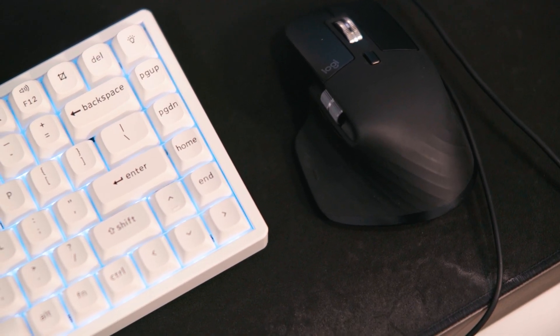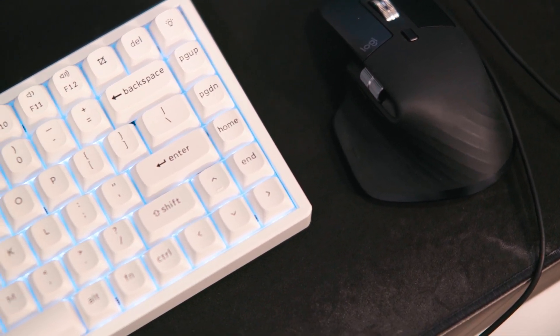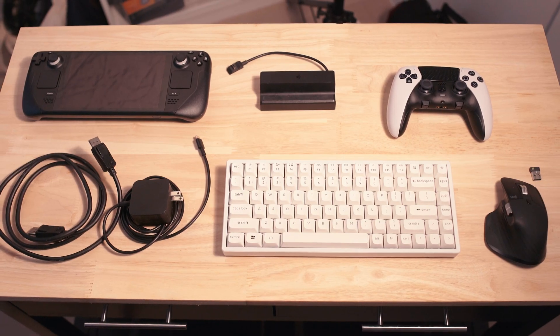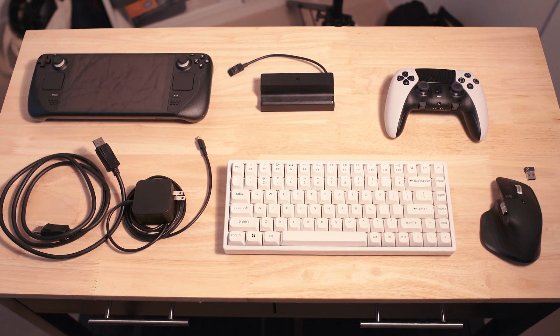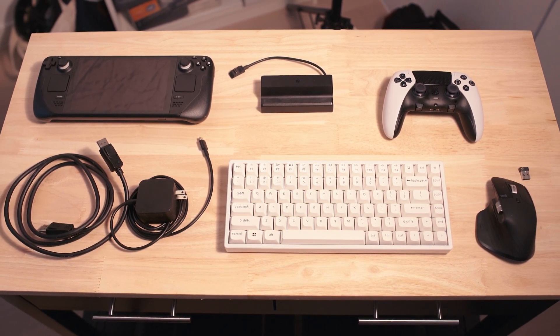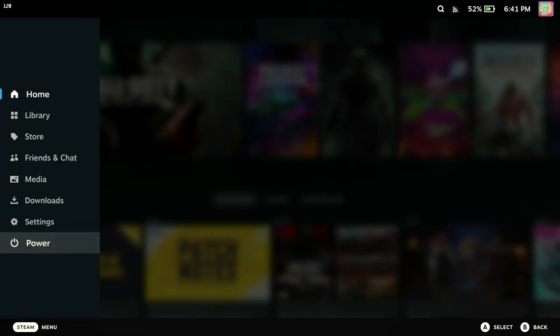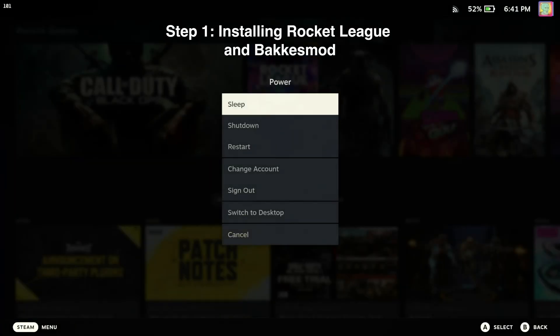Before we start, I recommend connecting a keyboard and mouse. This will make the whole process a lot easier. First, let's switch over to desktop mode.